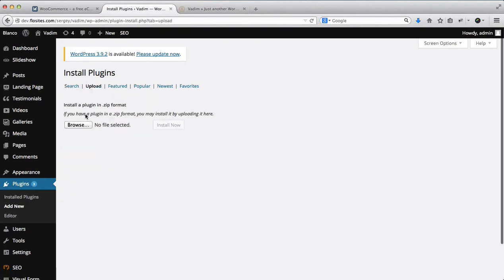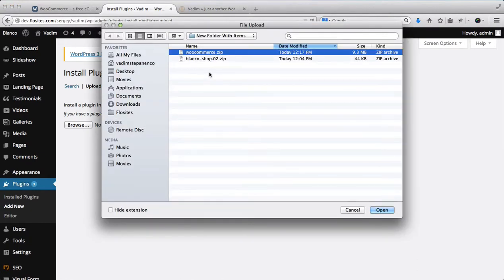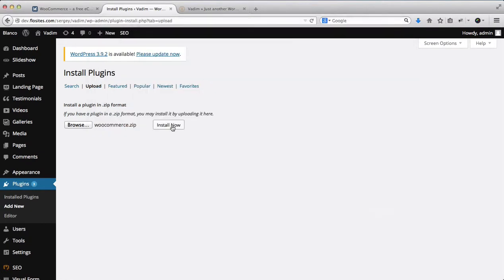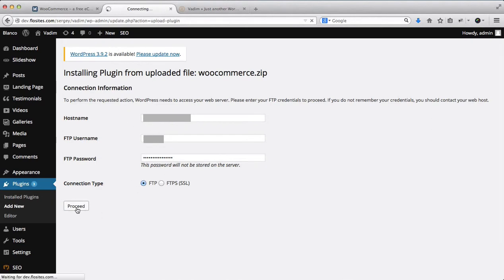Next, we'll click on Browse Files, find the WooCommerce zip folder that we downloaded, click on Open and click on Install Now. You'll then be asked to insert your FTP details and password. Type those in here and then click on Proceed.